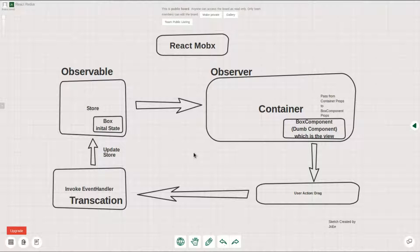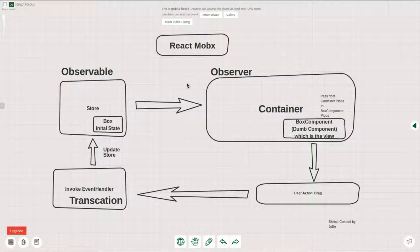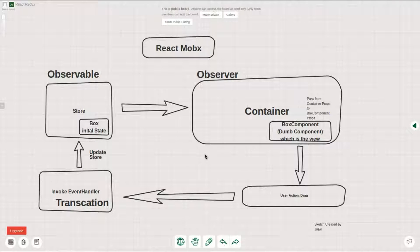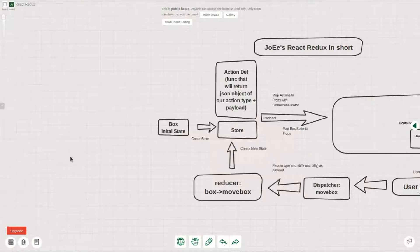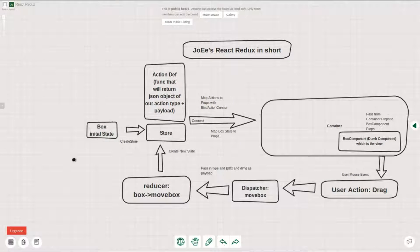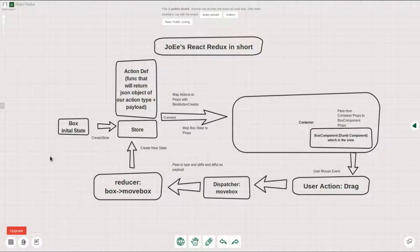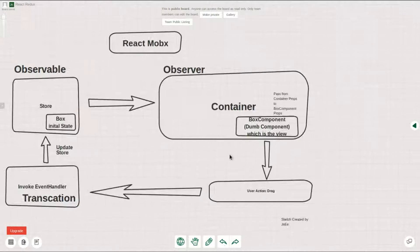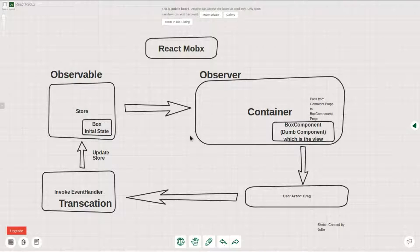This is the series for React state management. Today I will walk you through how you could use MobX to do state management. If you follow my previous video, I demonstrated how you could use React and Redux, but in this video I'd like to walk you through how you could use MobX to do the same trick.